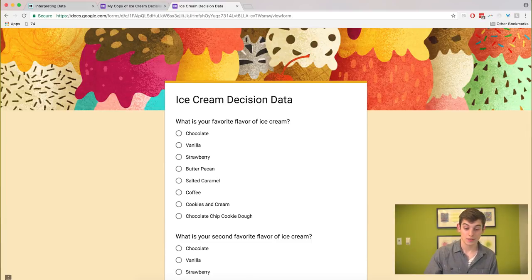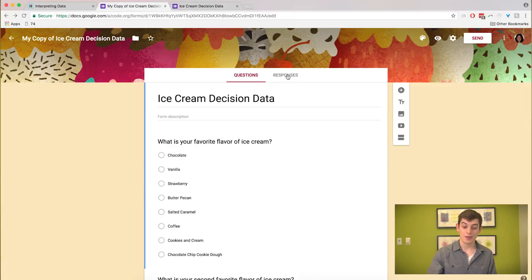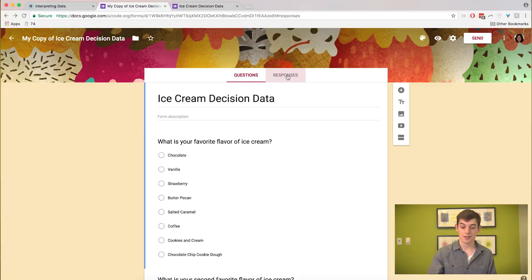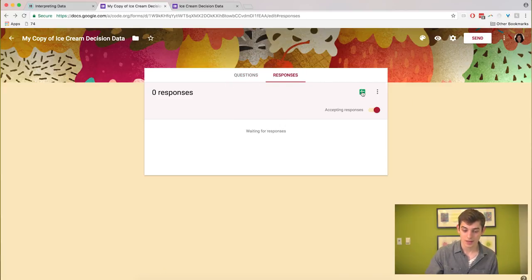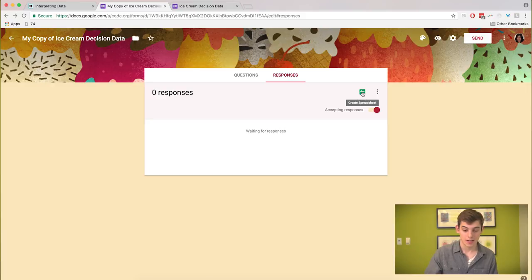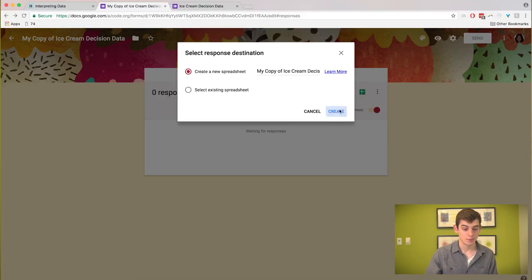Going back to your copy as the teacher, you're going to have a second tab called responses, and there you're going to be able to see responses as they come in. I'm going to click this create spreadsheet button and that's going to make another doc that holds all the responses to the survey.